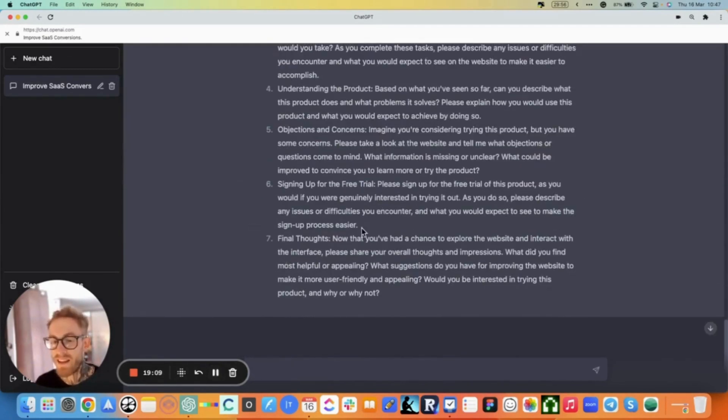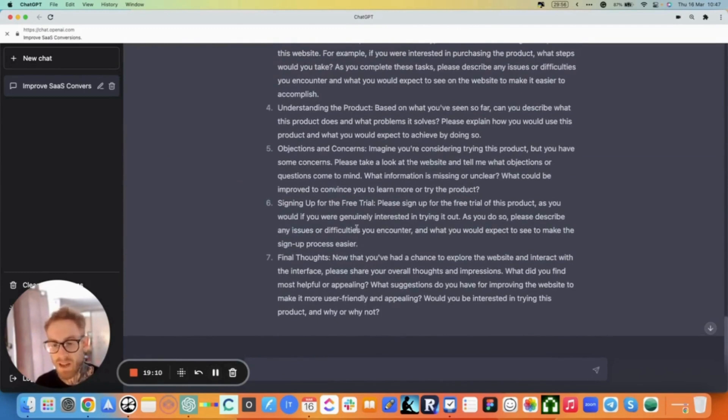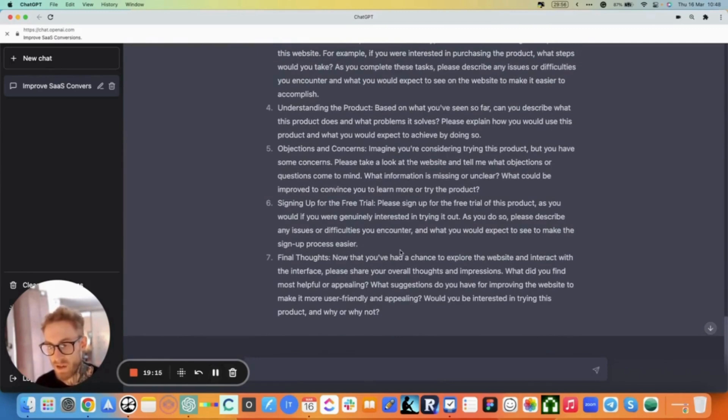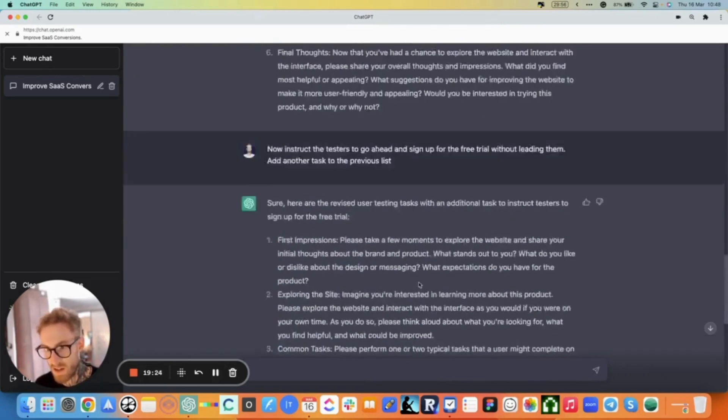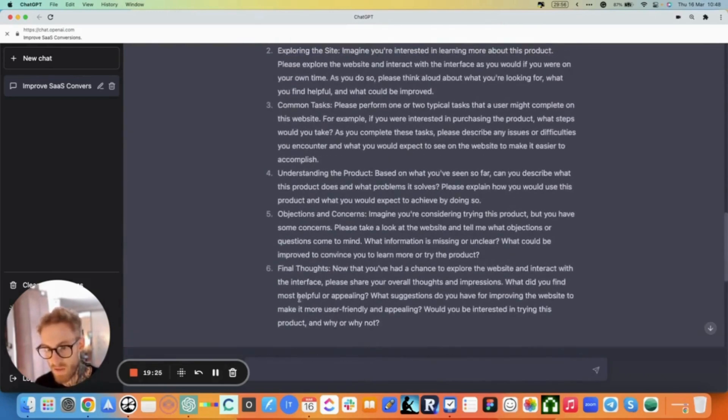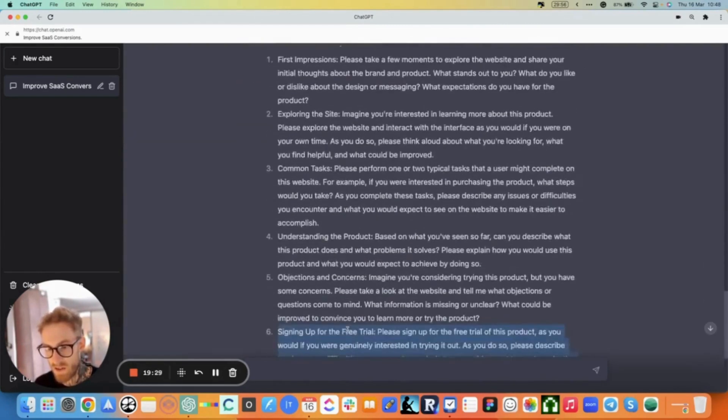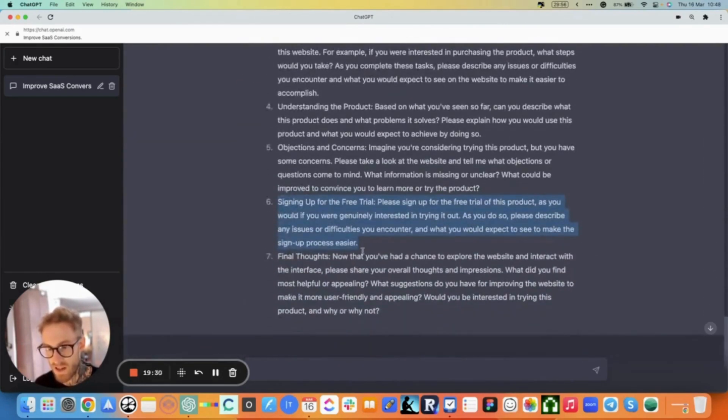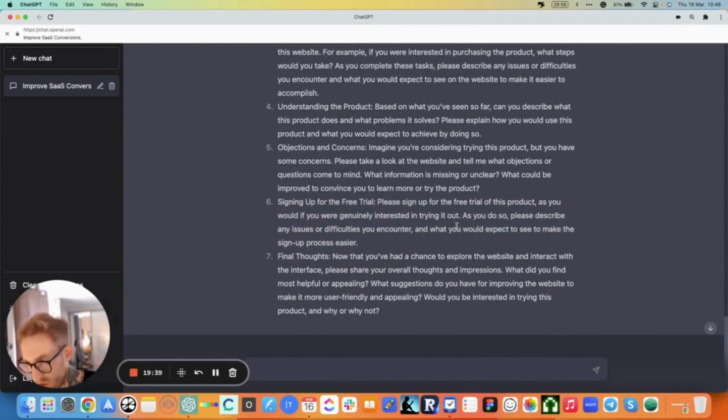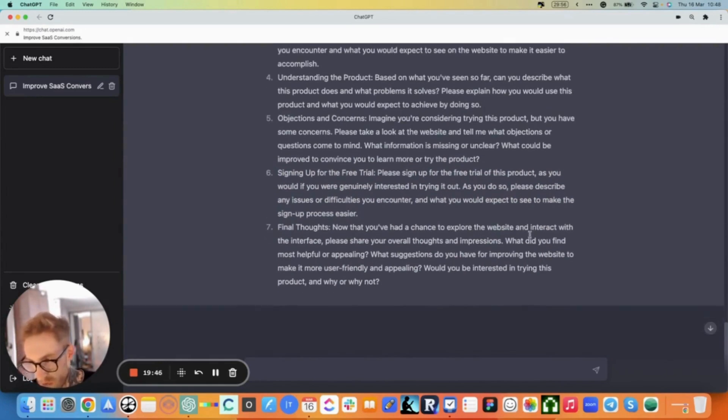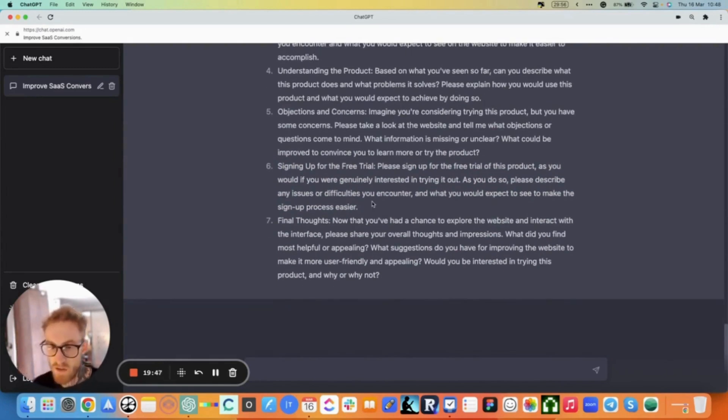It even added the signup task before the final thoughts task without even me telling it. So instead of just adding the task that I just gave it as an instruction to the end of all of this, it even placed it in the right spot here, which is sign up for the free trial. Please sign up for the free trial of this product as you would if you were genuinely interested to try it out. As you do so, please describe any issues or difficulties you encounter and what you'd expect to see to make the signup process easier.